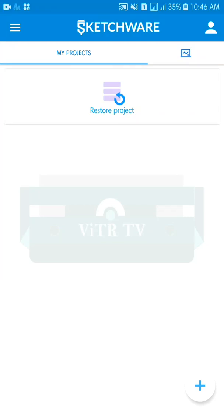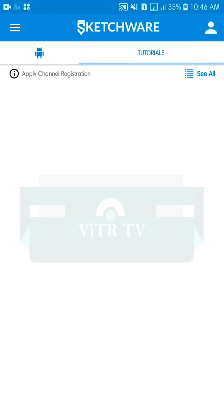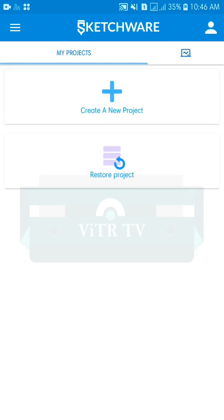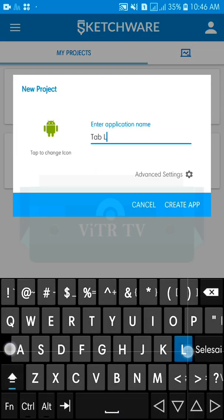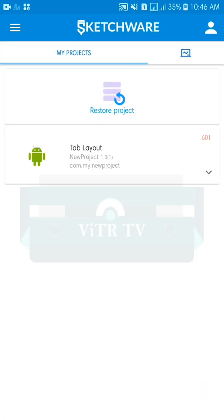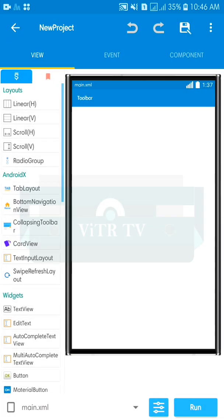Hello everyone, my name is Alam. In this video I will show you how to make a WhatsApp menu. In WhatsApp we have three menus: chat, status, and call. It's a tab layout. Let's get started — create a new project called 'tab layout' and open the editor of the project.